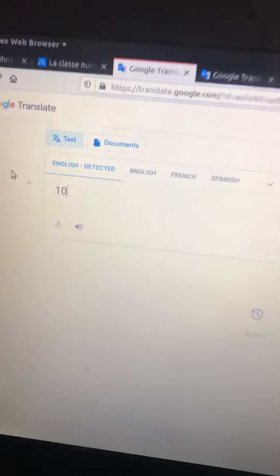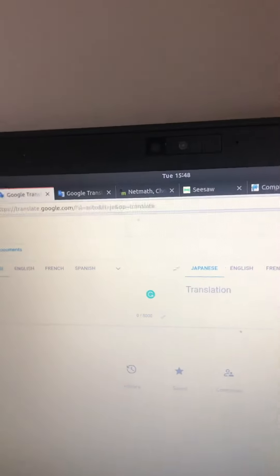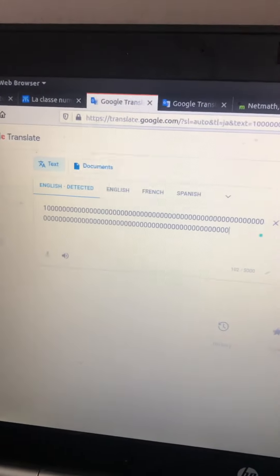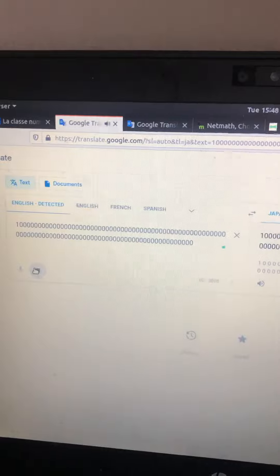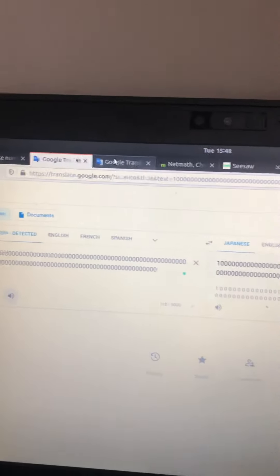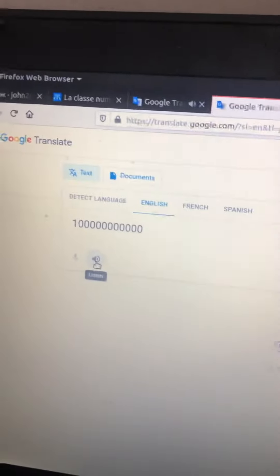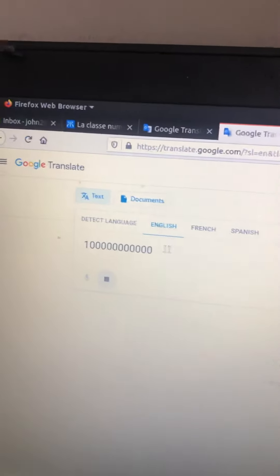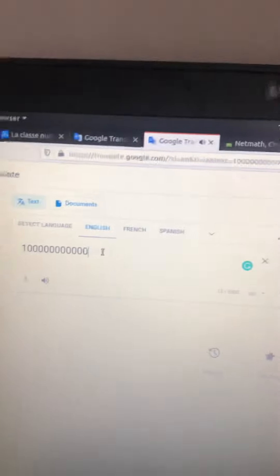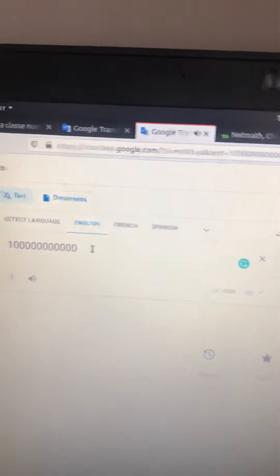Hi guys, welcome to part 2. One hundred billion trillion trillion. The last part we stopped at one hundred billion. I'm going to continue on. Let's go!